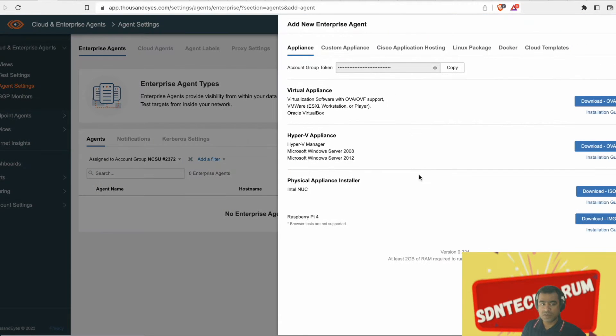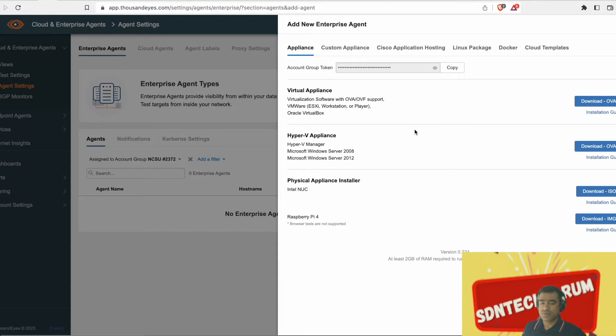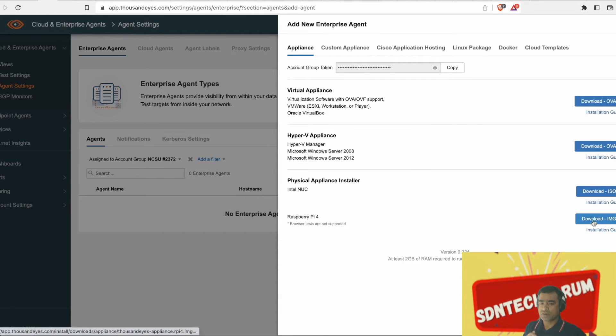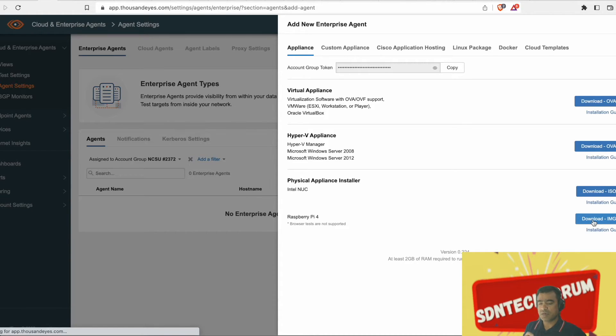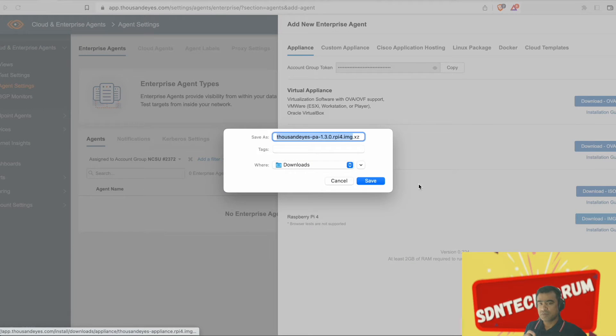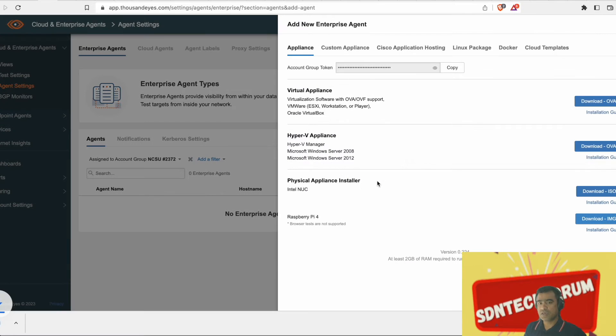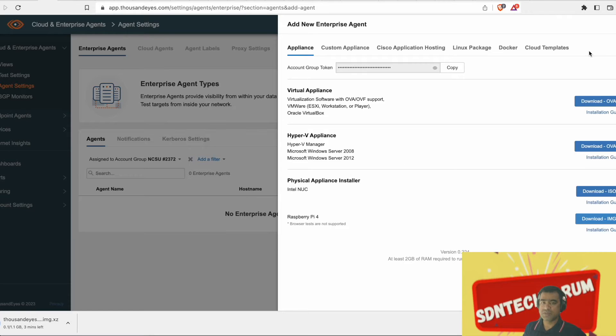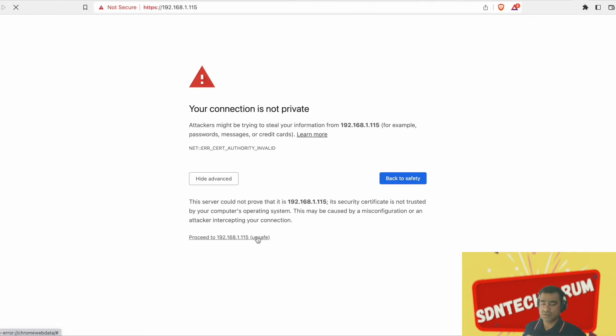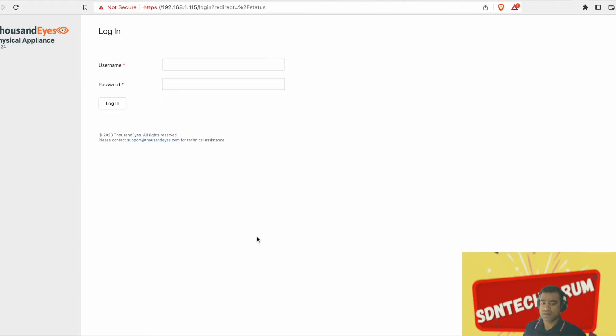So go to agent setting, add new agent from there. Under appliances, we are going to download Raspberry Pi 4. Earlier we installed a cloud agent in AWS VPC. This time we will add another enterprise agent, but we will be running locally on-prem and for demonstration purposes, I'm installing this agent on Raspberry Pi.